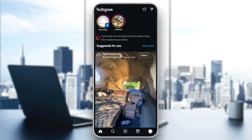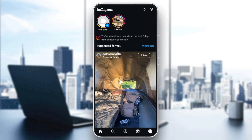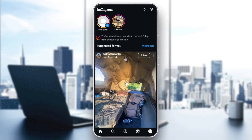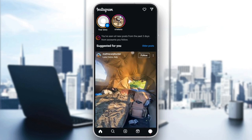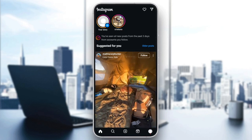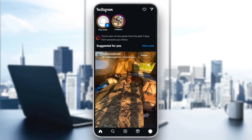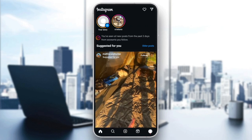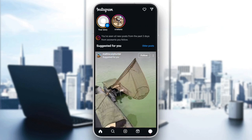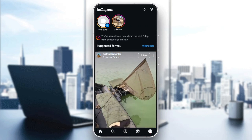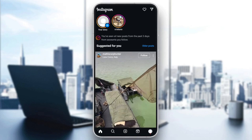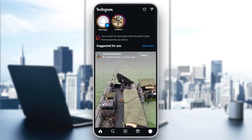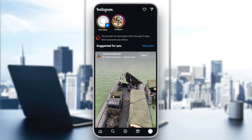Right now on Instagram, this is how the home page looks. In the bottom you're going to find all of the sections — home, search, reels, and lastly your profile page.